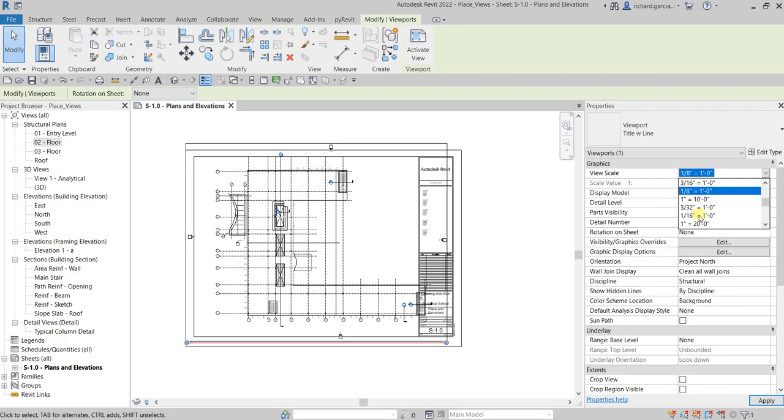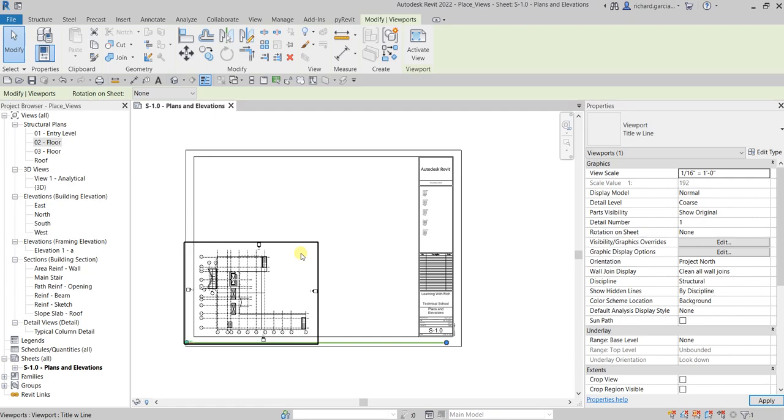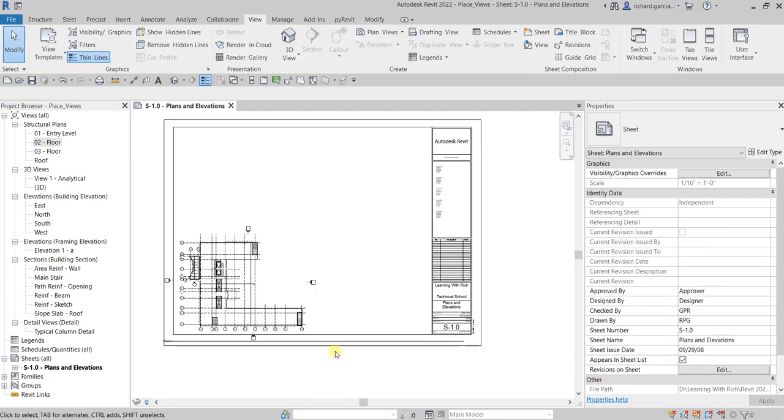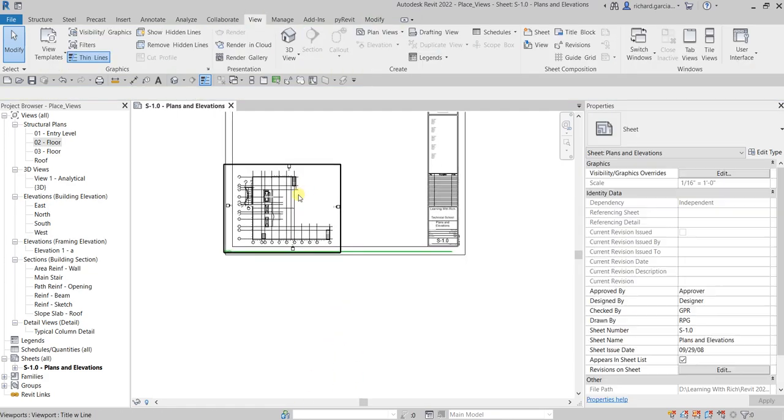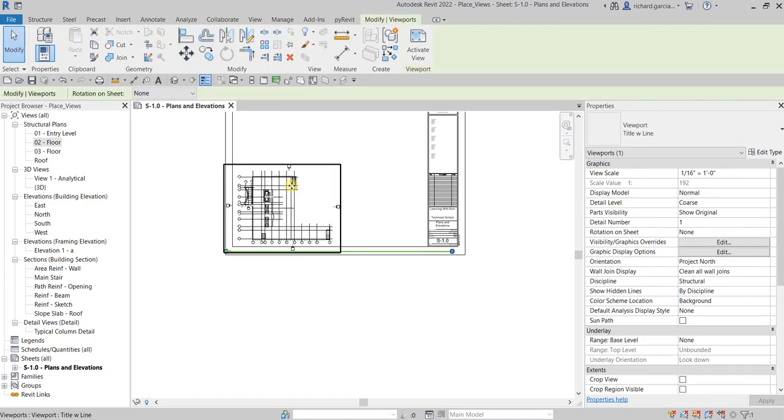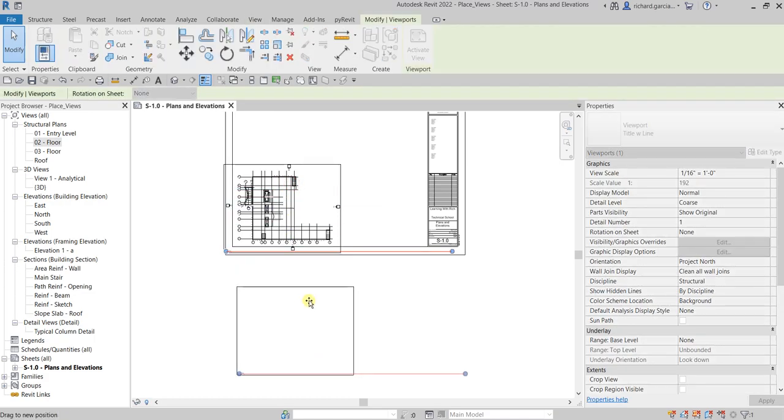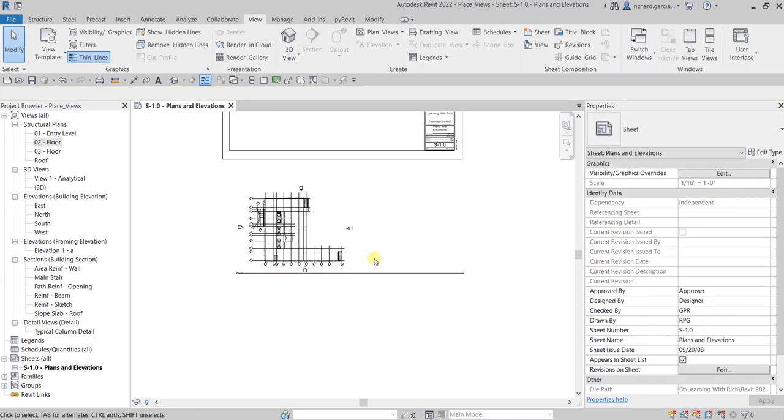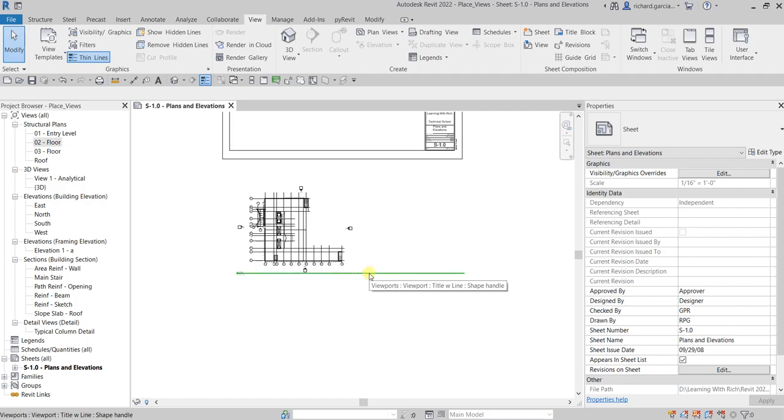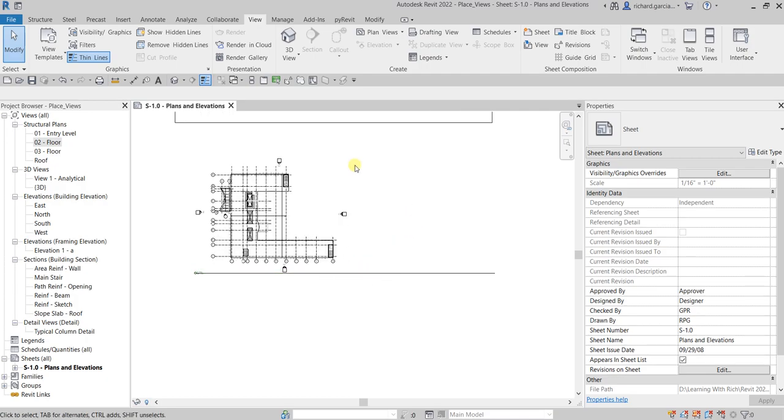Just click that to change the scale and there you go. And then let me just drag my viewport outside. Let's click and then drag outside. You see my title line here is too long, so I'm gonna click the viewport and then you will now be able to modify the length of your title.